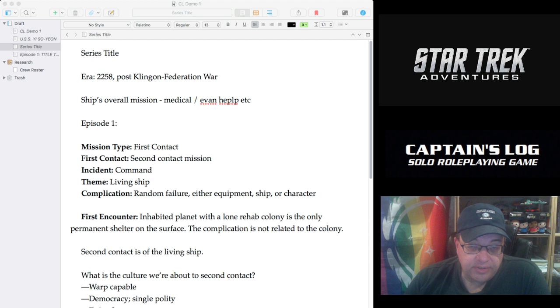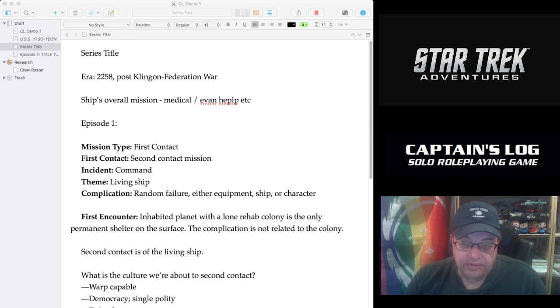This is going to be a short video. I've had some questions on social media about how I've set up my process to actually play Captain's Log and to do these videos. So I thought I'd just take a couple minutes to talk through my setup.